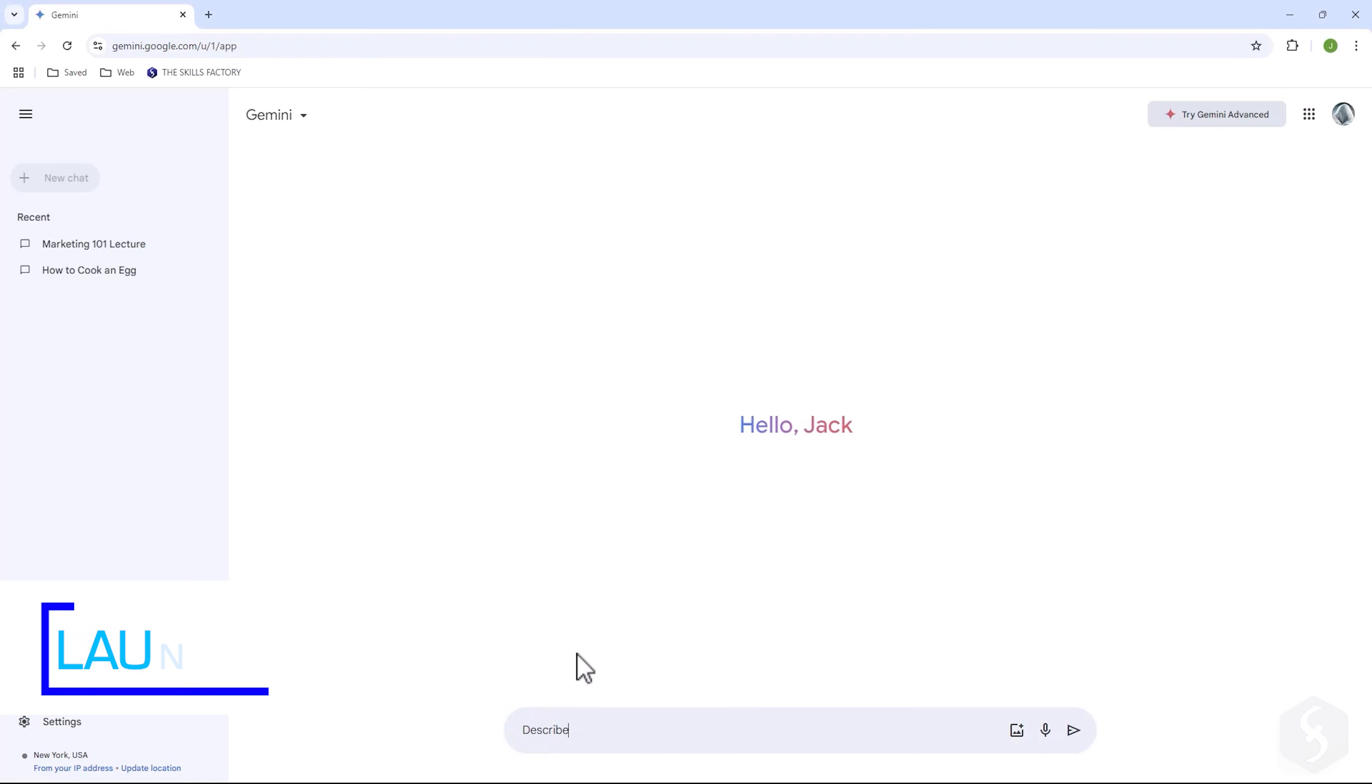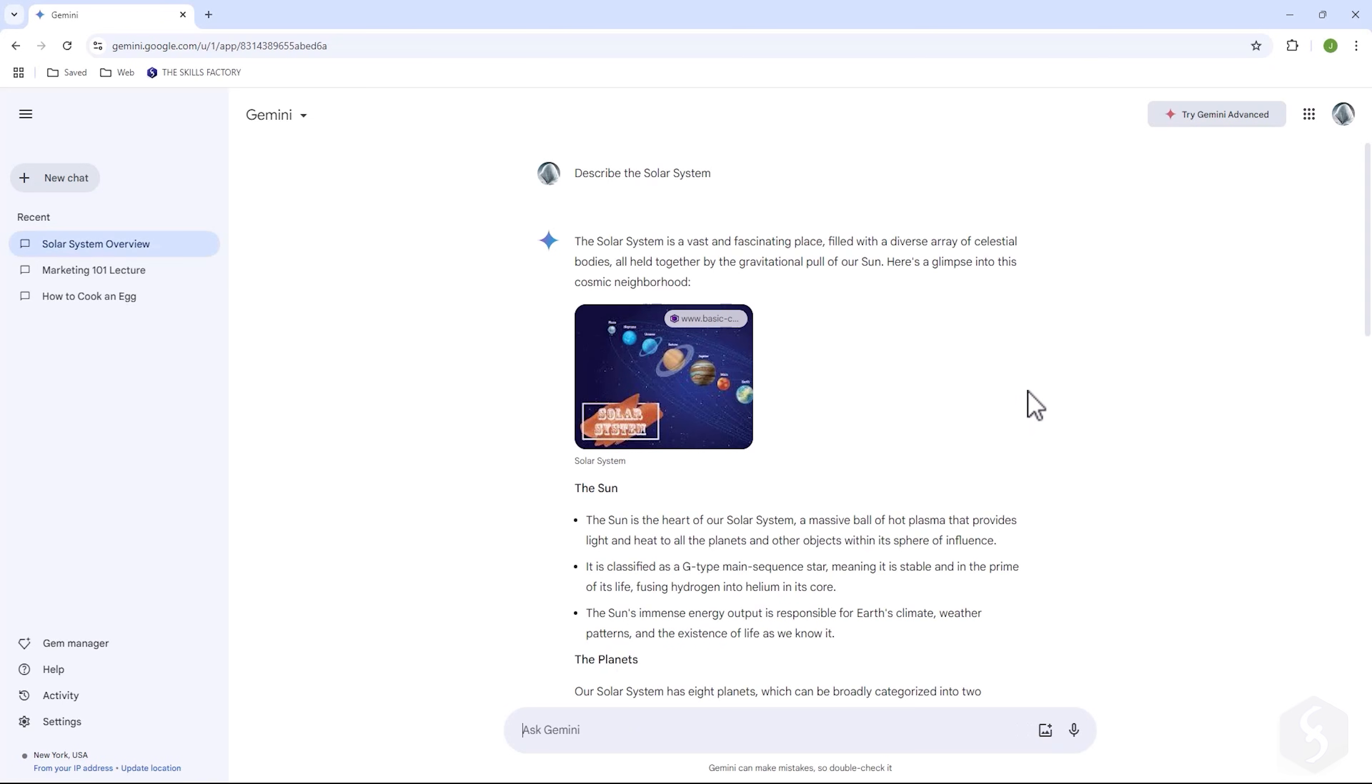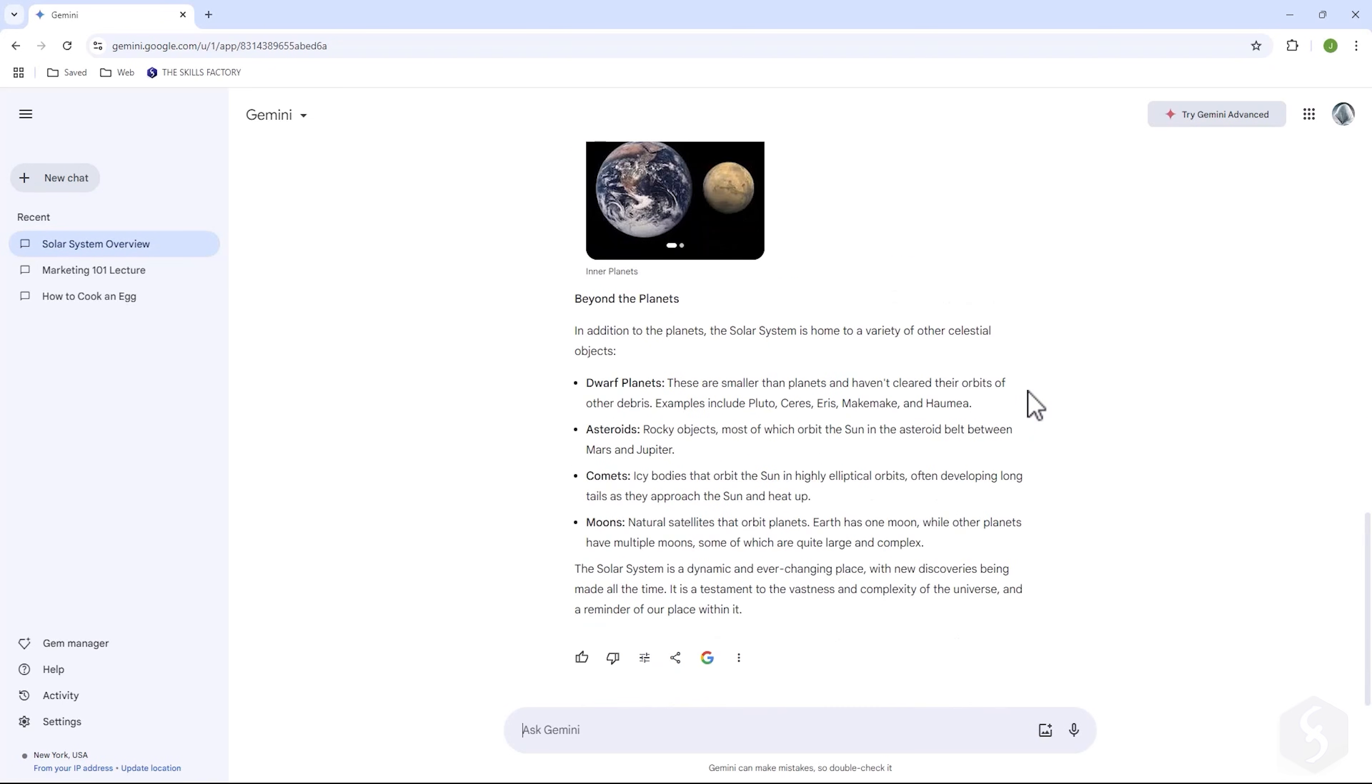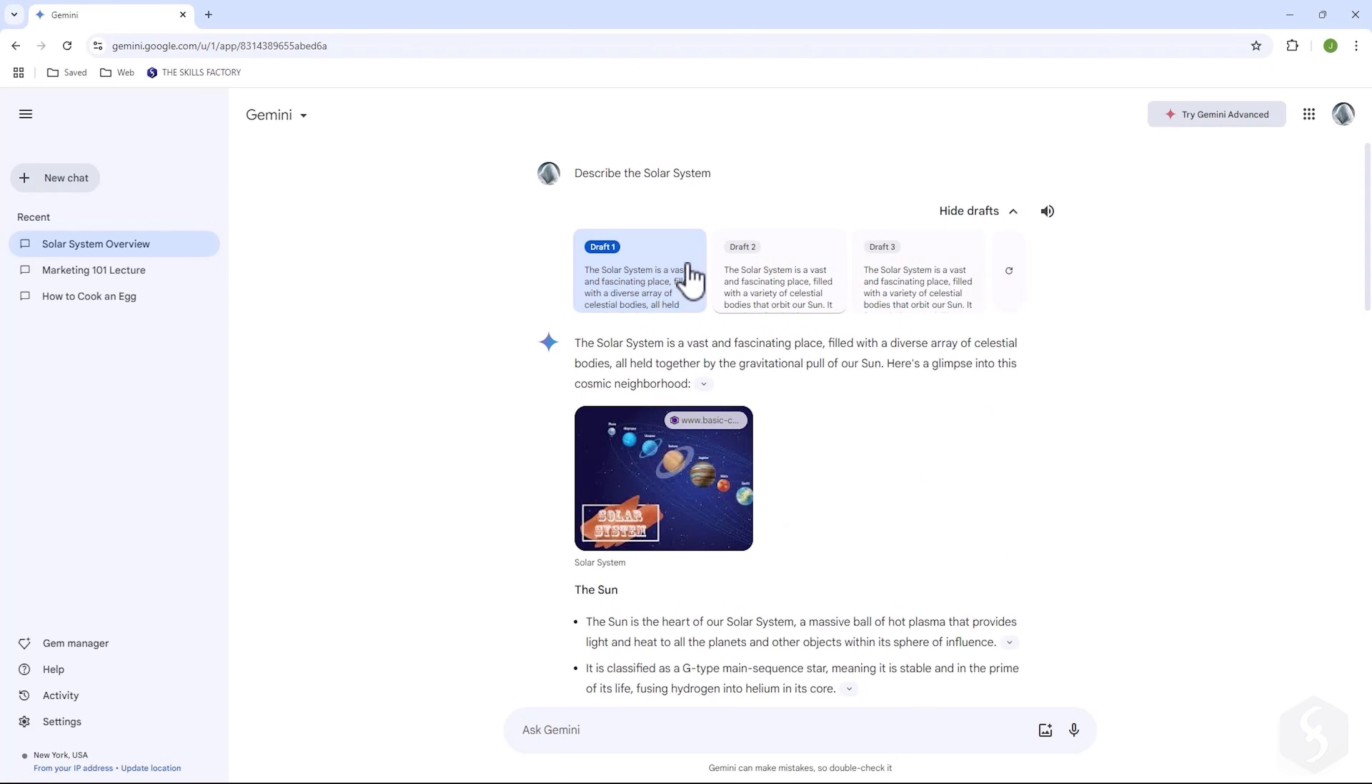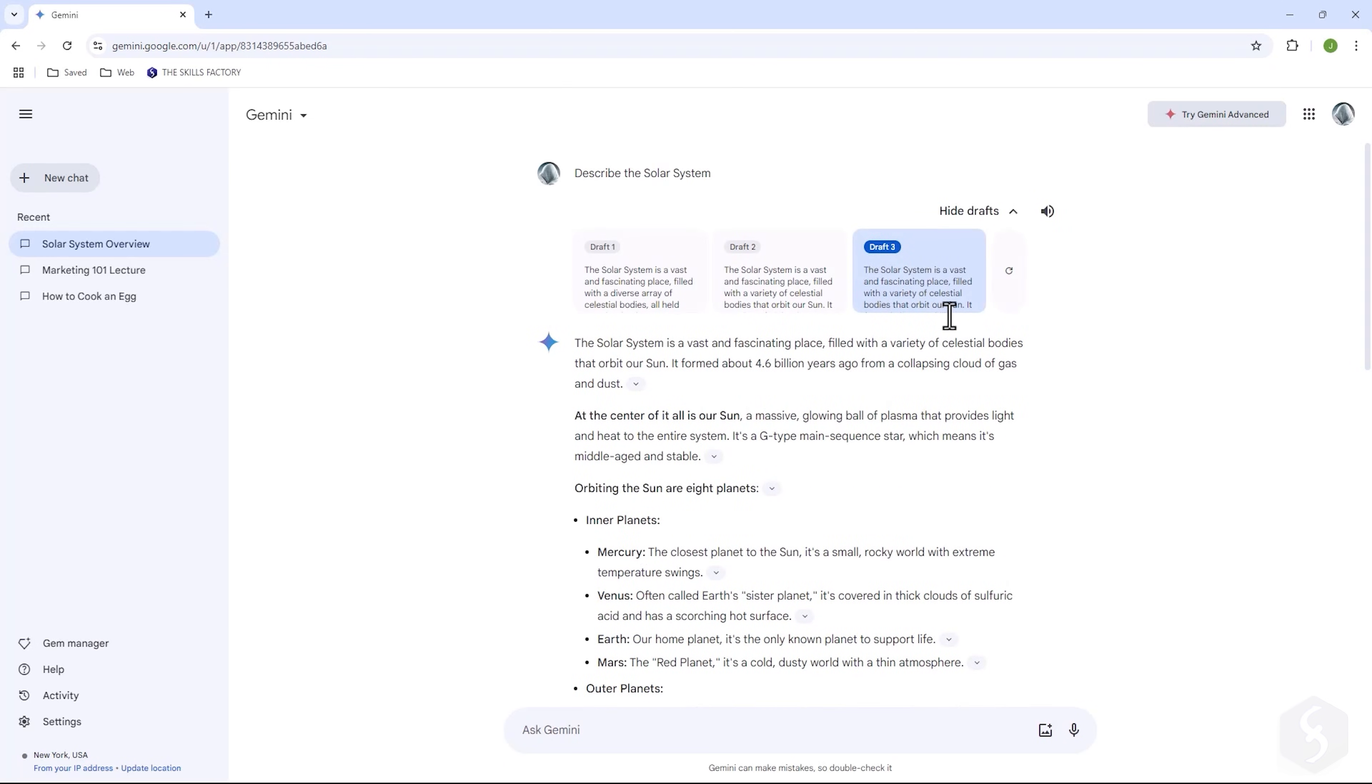Like other AI models, Gemini processes commands given through text-based prompts. For example, you can ask what a solar system is. Gemini responds with a text-based answer, with thumbnails and visual aids when relevant. You can also click on show drafts to get several alternative answers from Gemini so that you can pick the best answer for your needs.